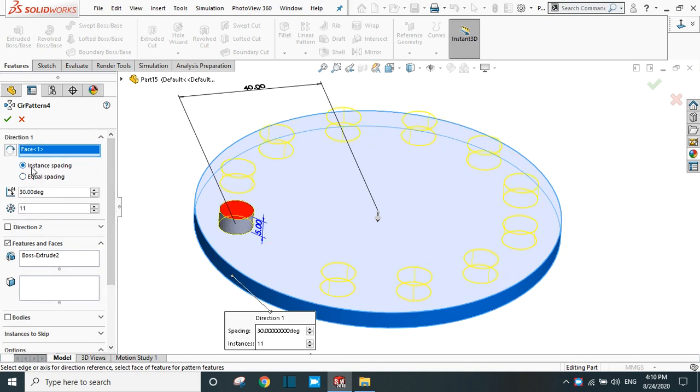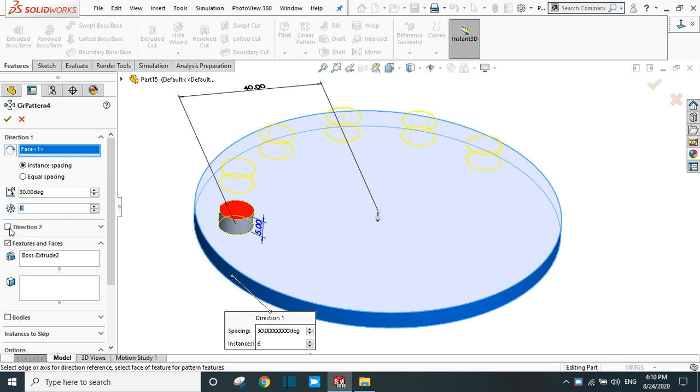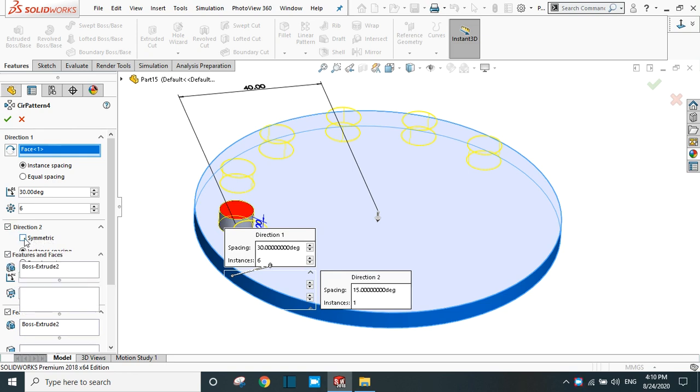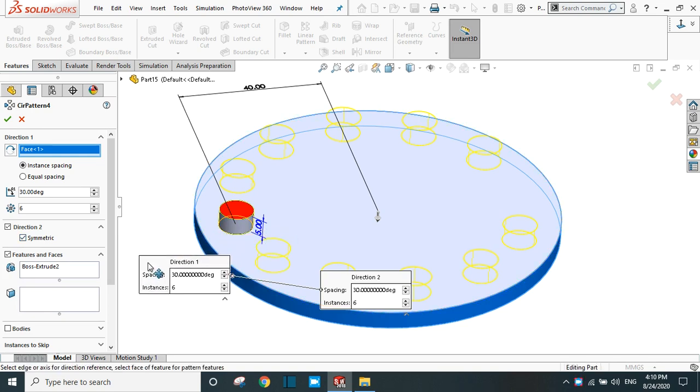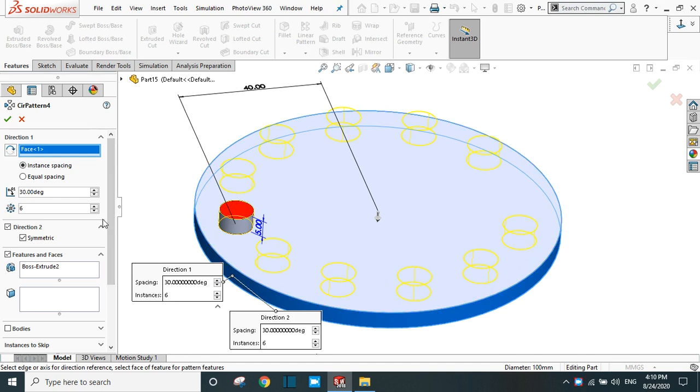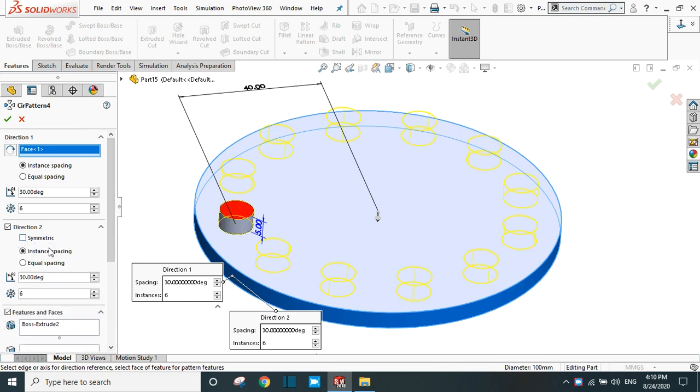In direction one, let's put the instance spacing and decrease the number to 6. Same as in direction 1, in direction 2 you have another option that is symmetric. Select it and drag it outside. Now you can see that the same number of patterns are copied in the other direction with the help of symmetric.